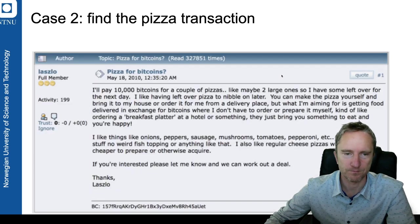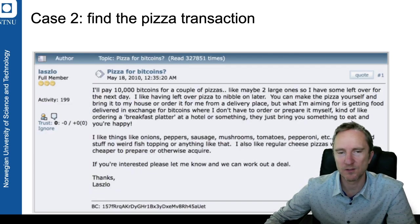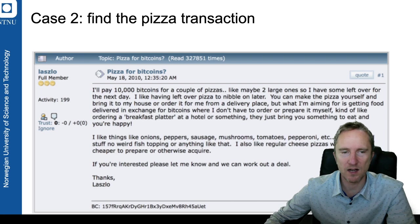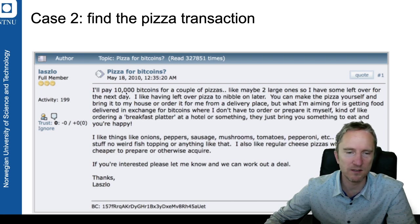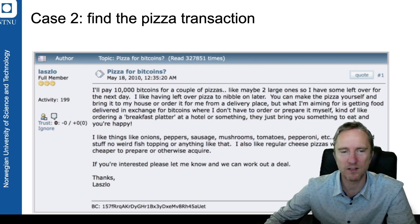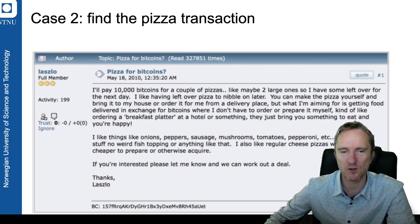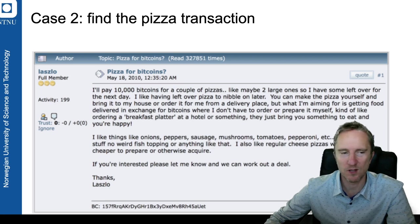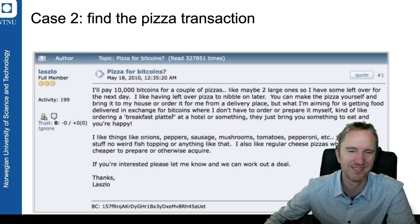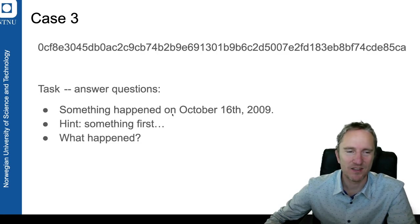The second one is fun. There is this famous 10,000 Bitcoins pizza, so you should not have much trouble finding the Bitcoin transaction which was the payment for the pizzas. So good luck.